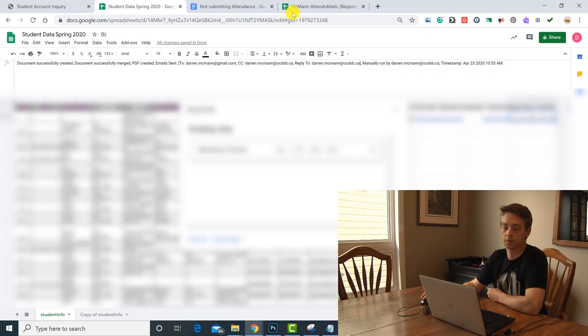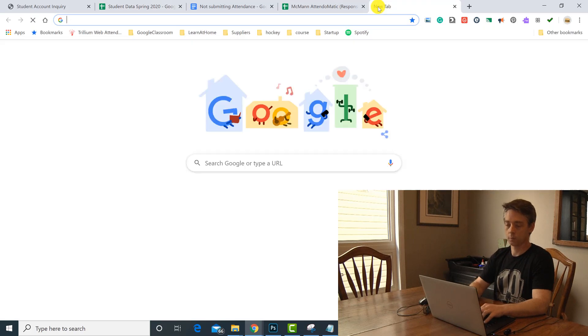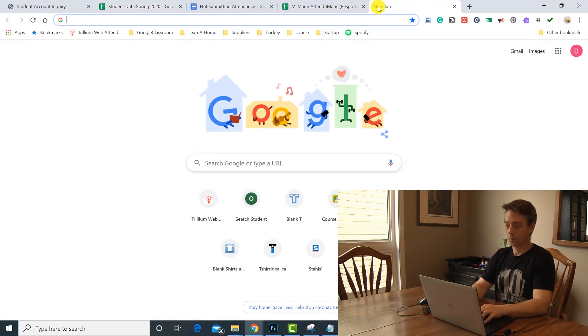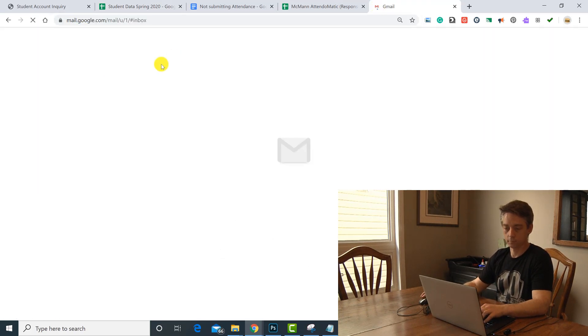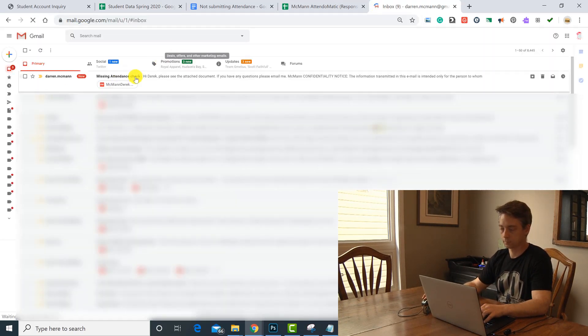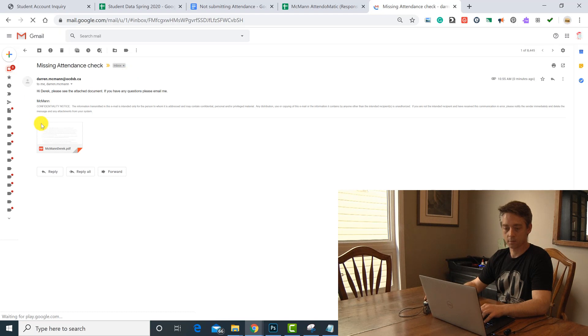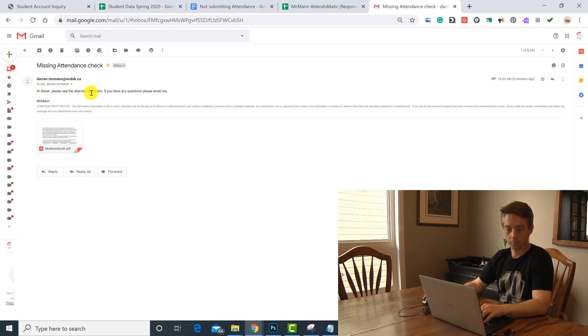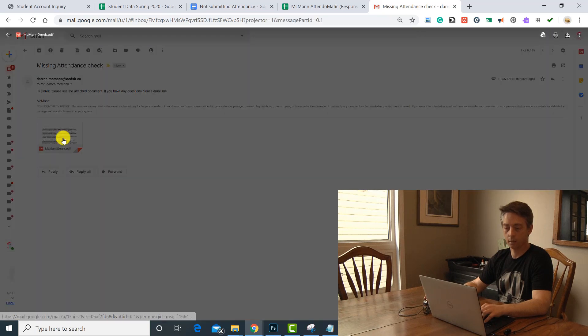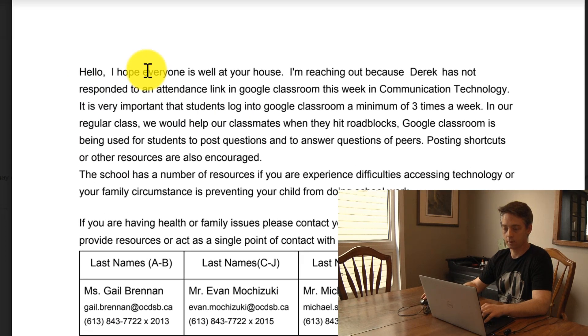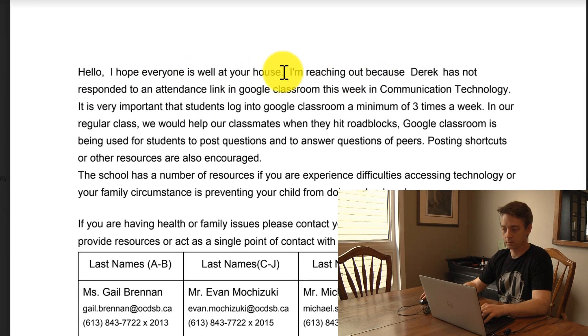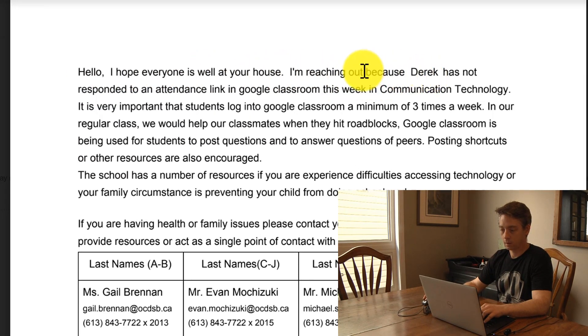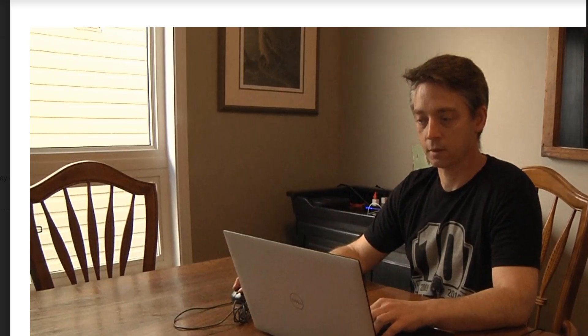So if I go into my mail, I just received this message: Hi Derek, please see the attachment document. If you have any questions, mail me. And in there is this: I'm reaching out to you because Derek has not responded to this link, and it's all set up there. If you have any questions please send me a message.